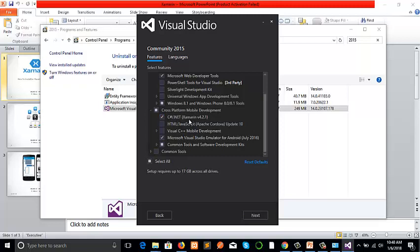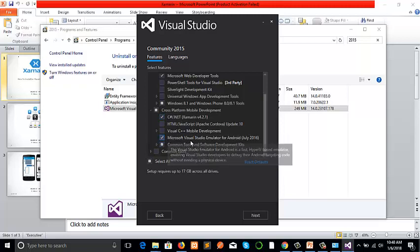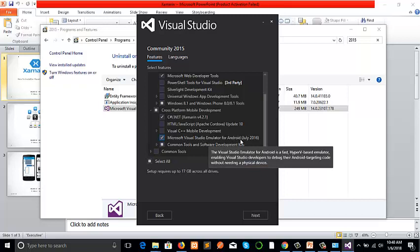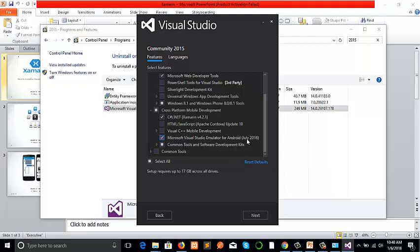It is suggesting version 4.2.1. If we choose it, it will also select some related settings, for example, Microsoft Visual Studio Emulator for Android. This is the emulator if we want to launch our app using an emulator instead of real devices. It is very mandatory, so we just keep it default as it is.